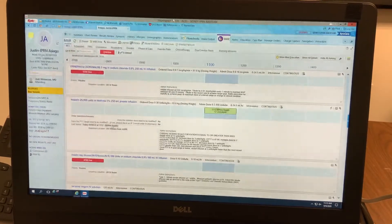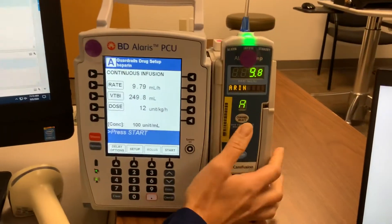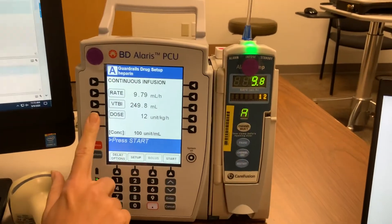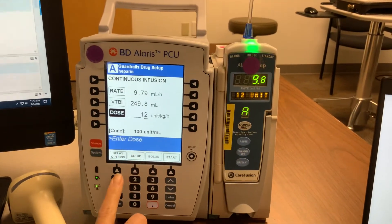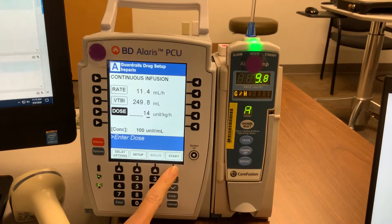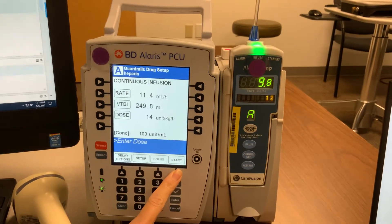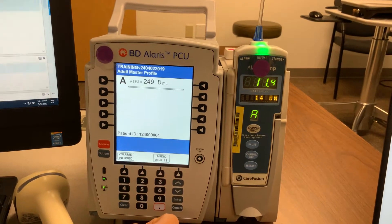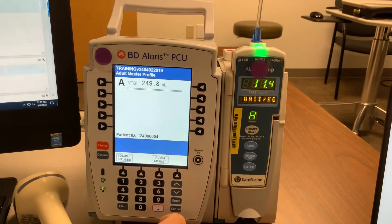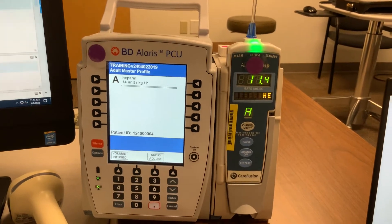The first step is to come over to the pump and channel select. We're going to change the dose to 14 units per kilogram per hour and start. Now we have to wait one minute for the pump to communicate with our flow sheets.